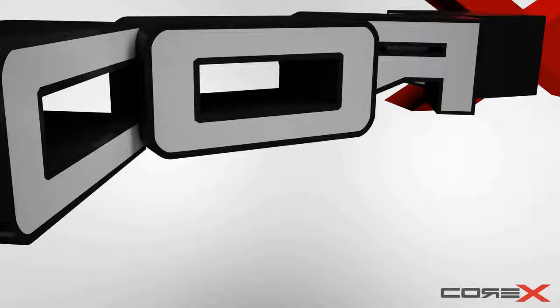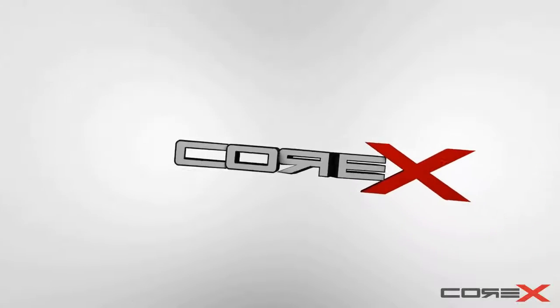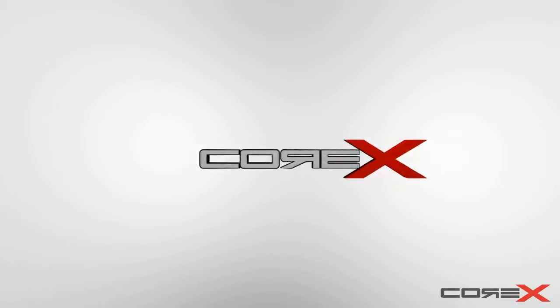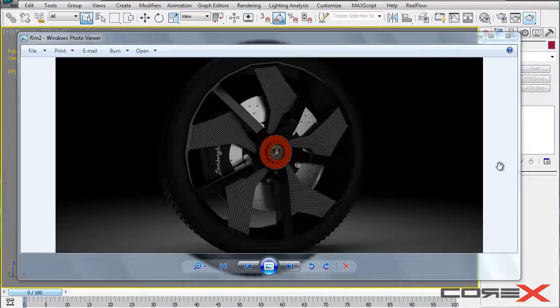Hey what's going on guys, CoreXDesigns here and welcome to another 3D Studio Max tutorial. Today I'm going to be showing you how to create the carbon fiber material in 3D Studio Max using Mental Ray as your renderer.